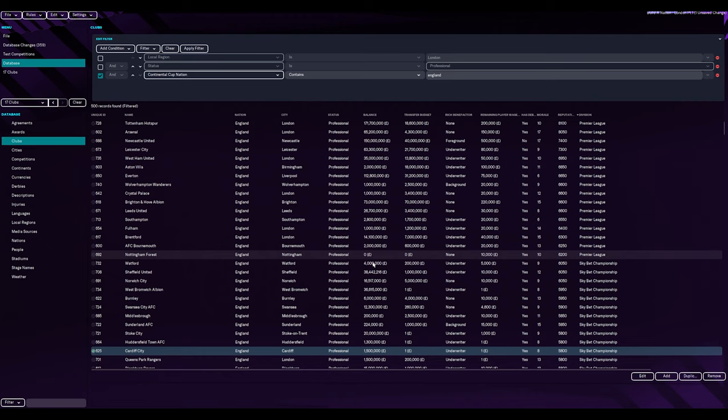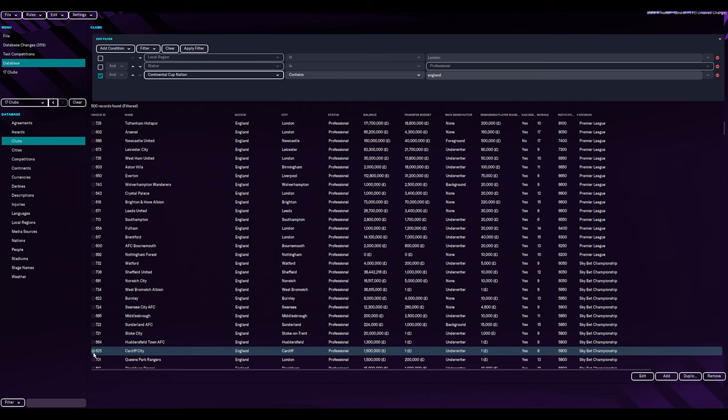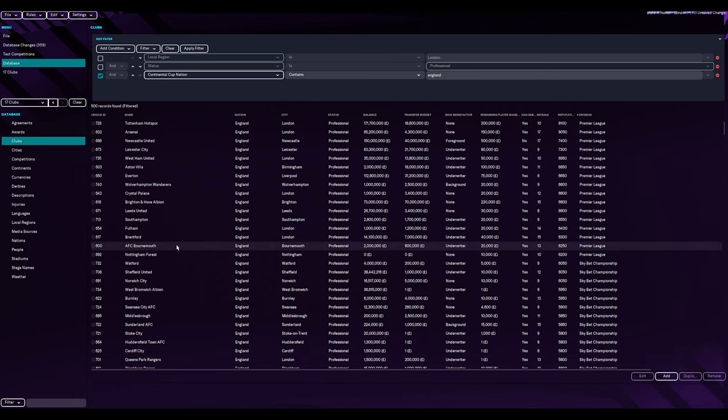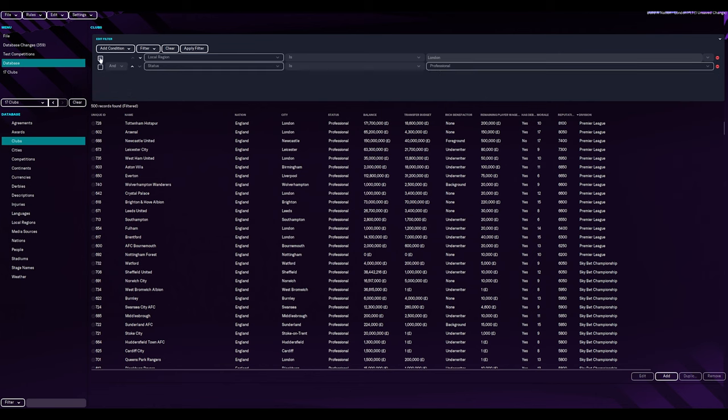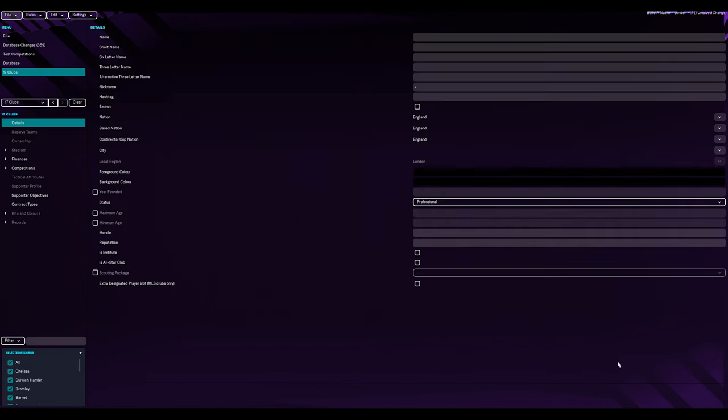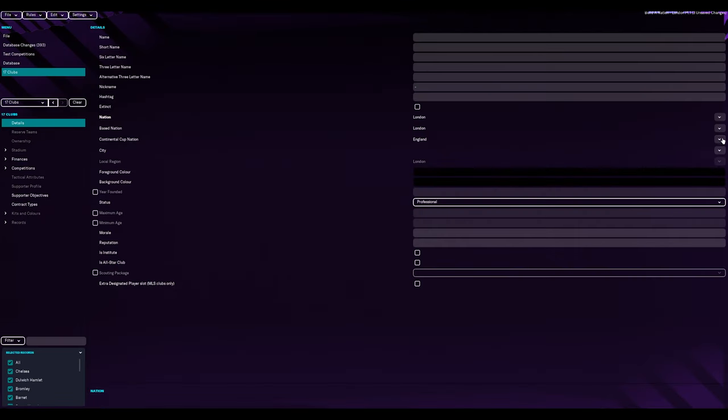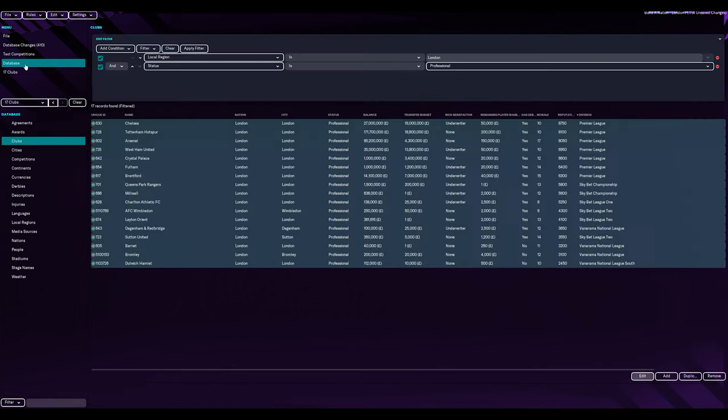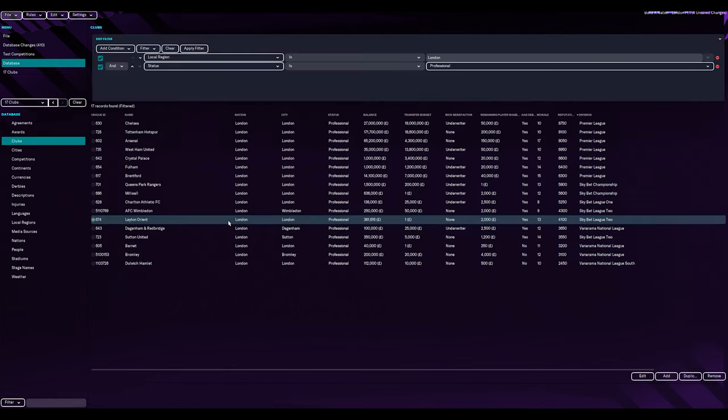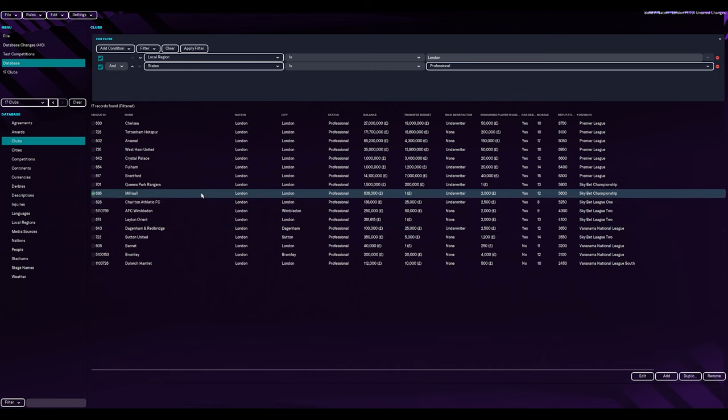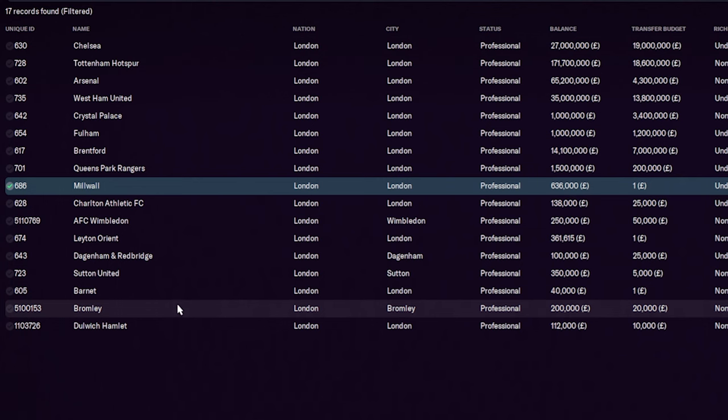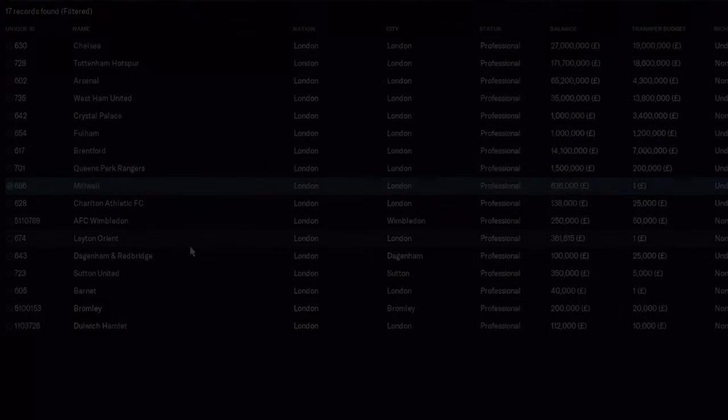So we could do that, we could change the clubs to just London nation and still let the premiership teams do their stuff, but we don't want that. We want some of the big boys to be in our nation. Continental cup nation, I'm not too sure. That's for continental cup nation of, I'm not too sure. So we want to change all of these to London. Okay. London, London city. We'll leave that because they all probably got their own local regions. Then if we go back to database, there we go, they're all now part of the London nation. So we now have 17 teams in our nation.